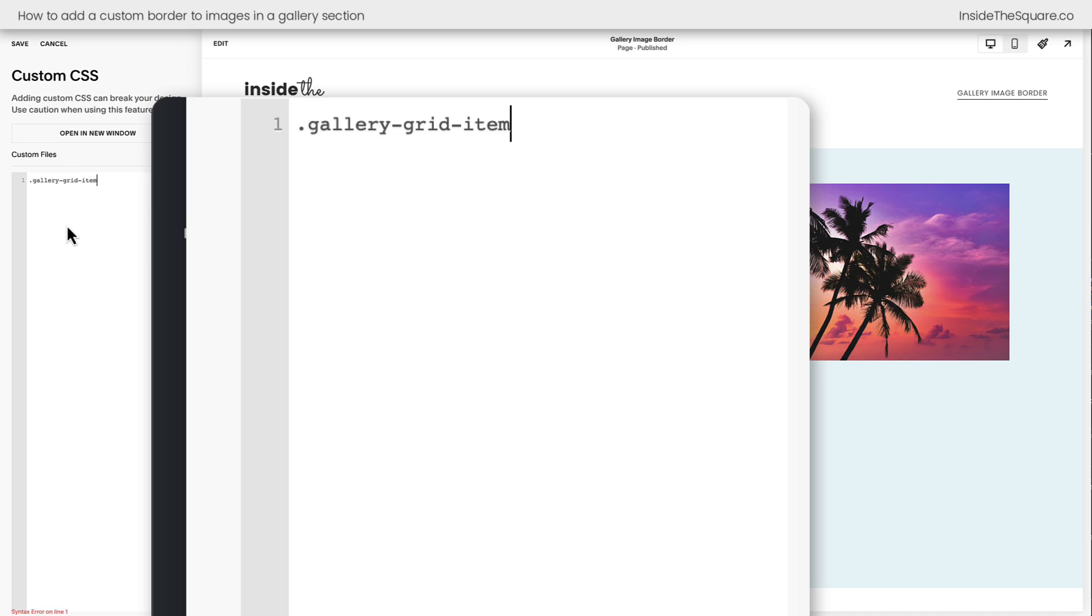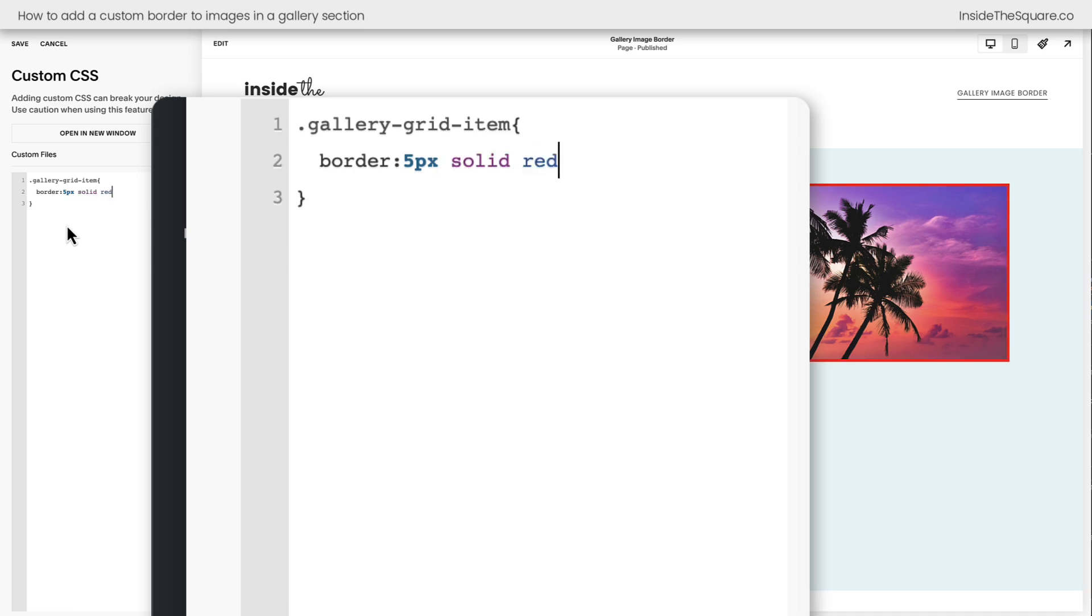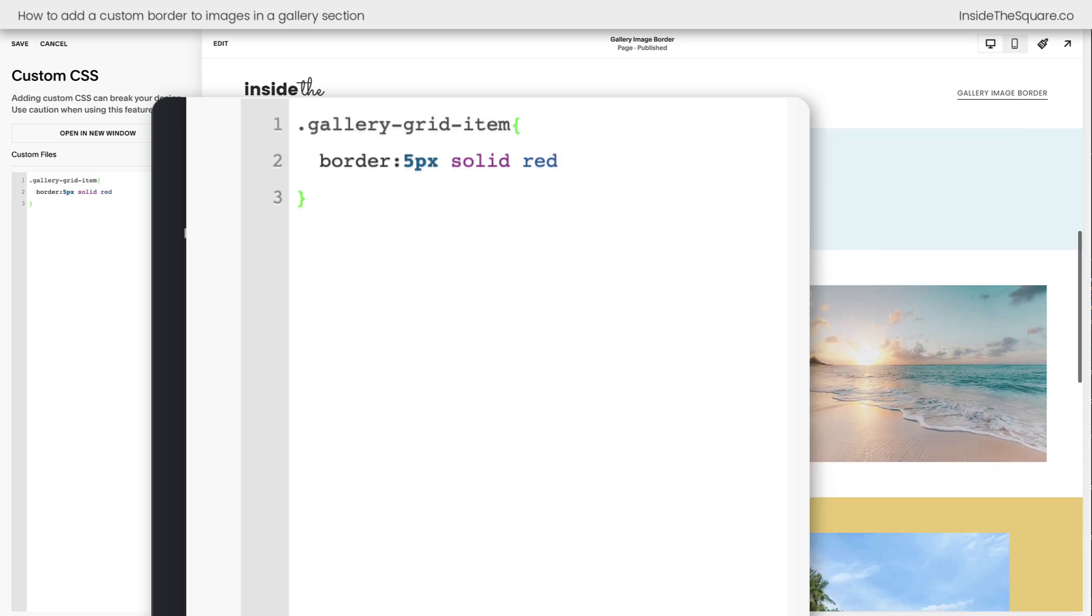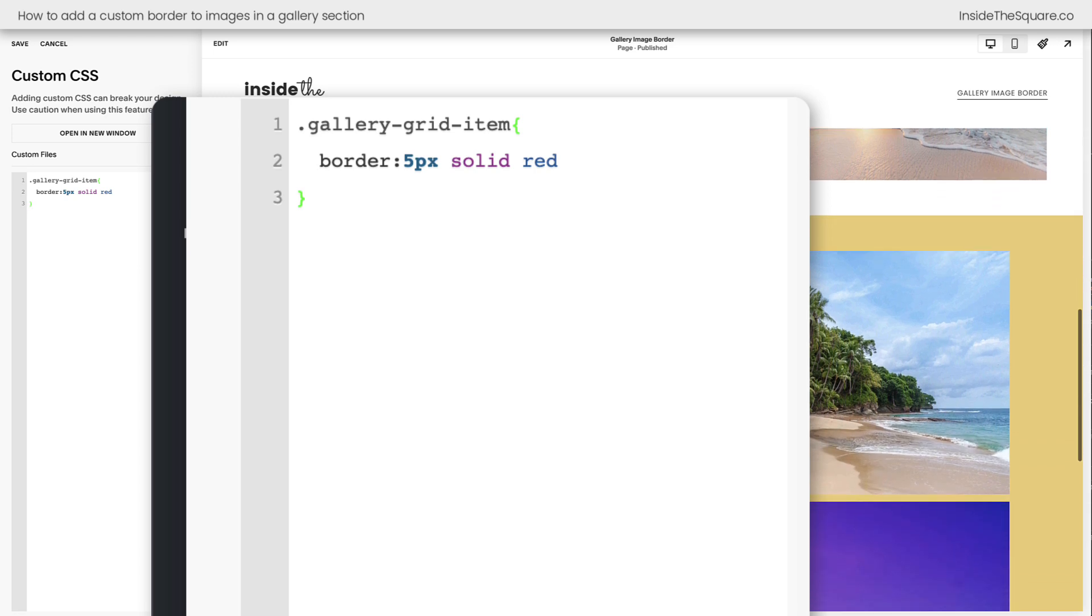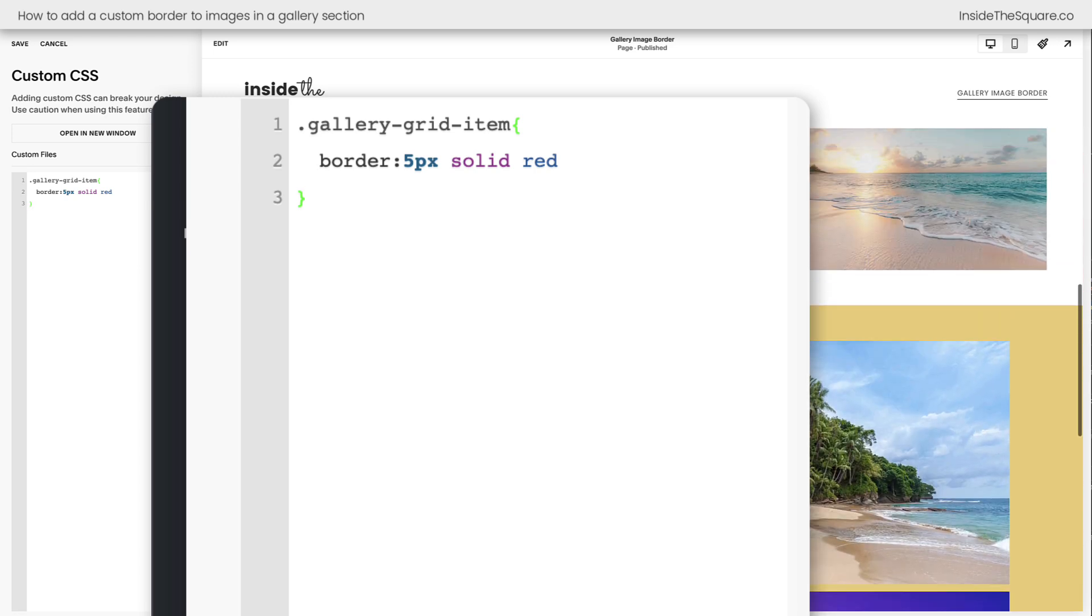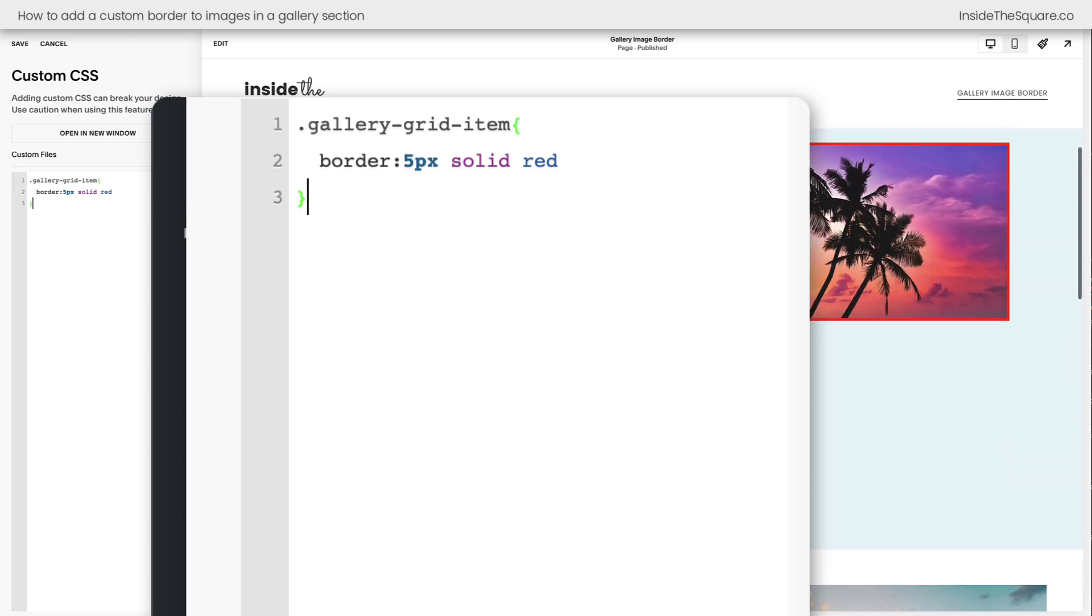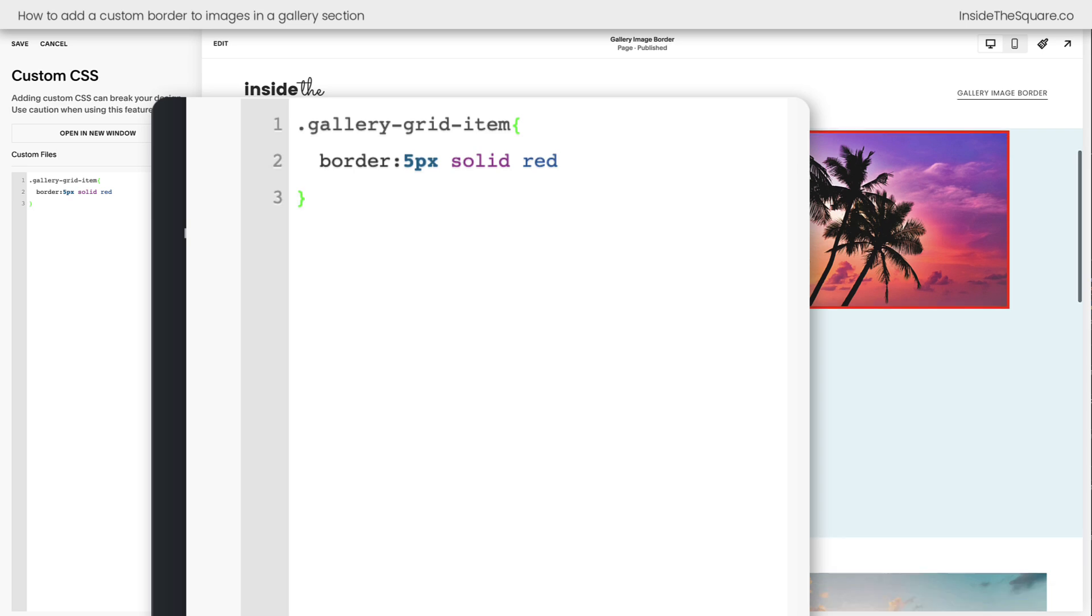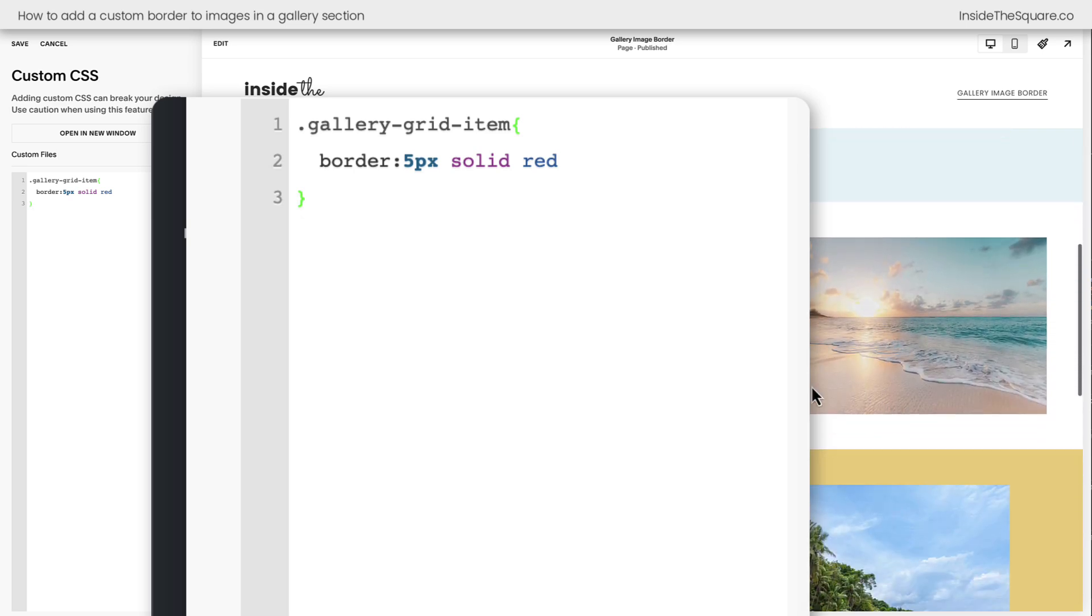Now the first code I'm going to add says gallery-grid-item, and I'm going to open up a curly bracket and I'll say border 5px solid red. And now we have a solid red border around the items inside that specific gallery, but only that specific gallery type. If we scroll down and look at the other images, these are still exactly the same as they were before. We just added that code to this individual gallery here.